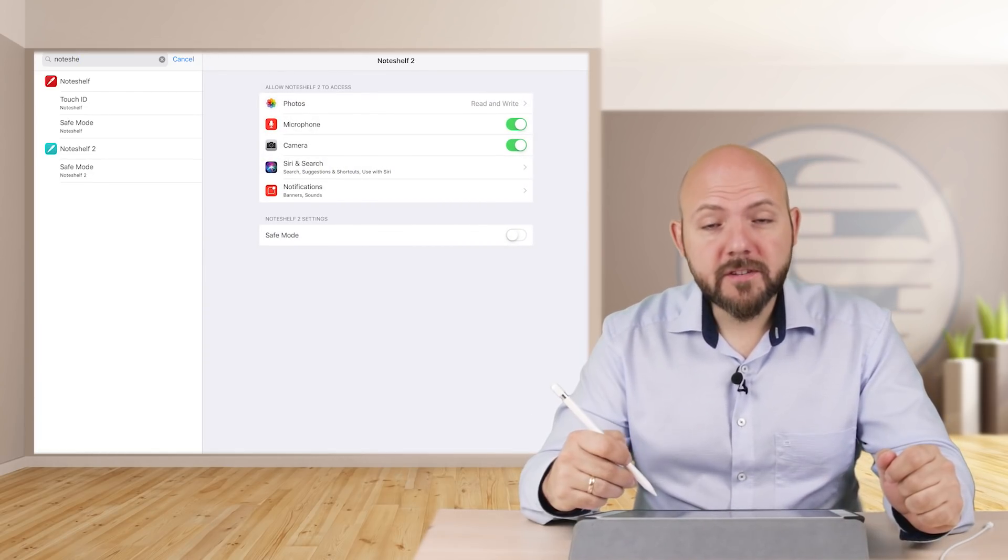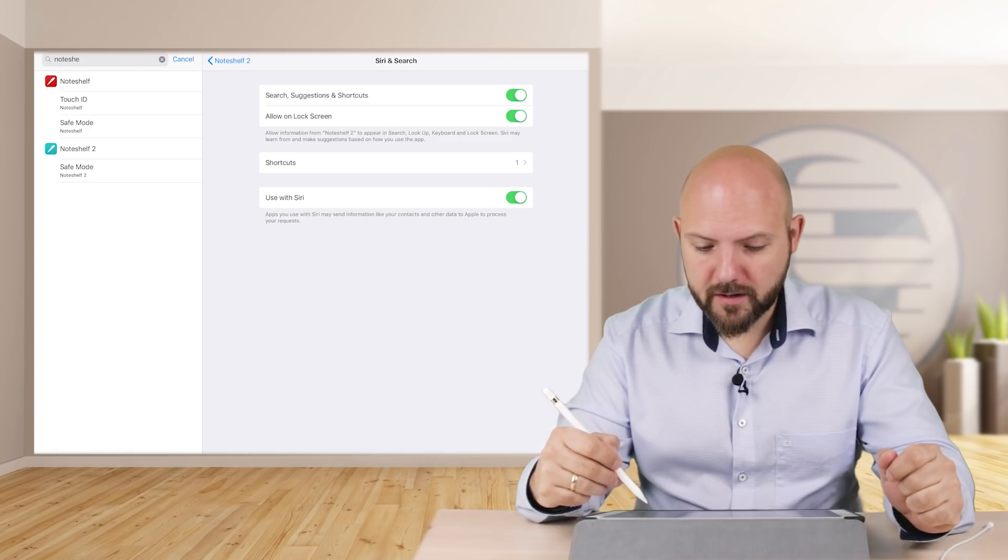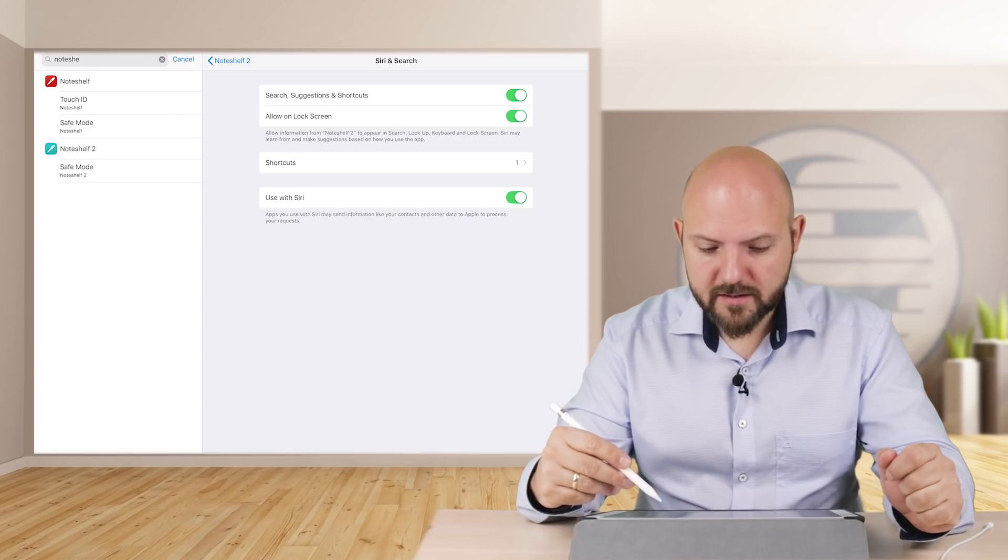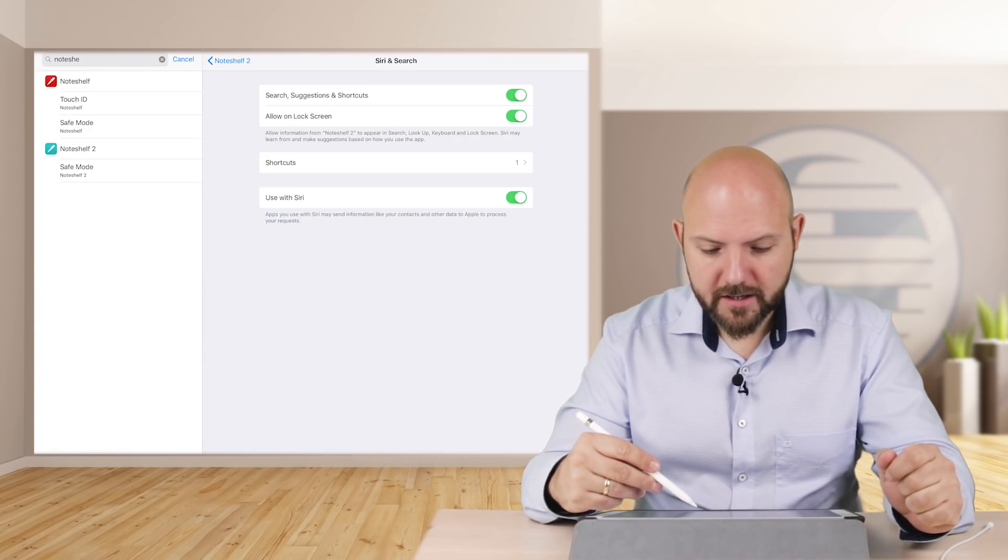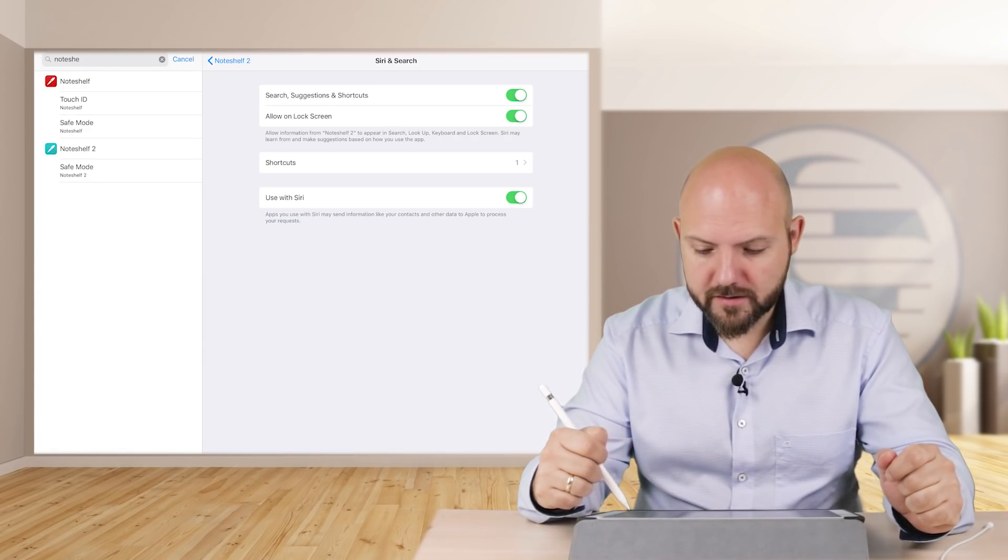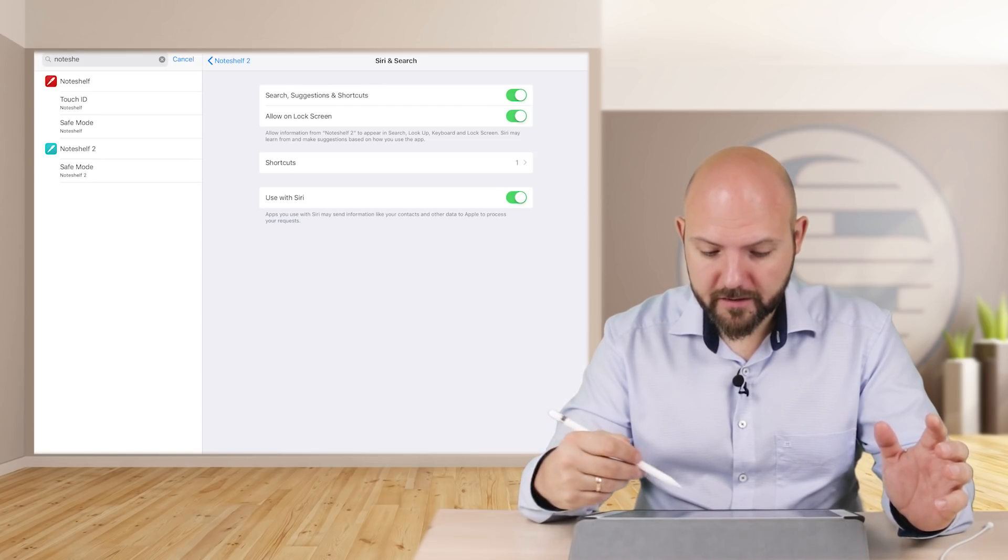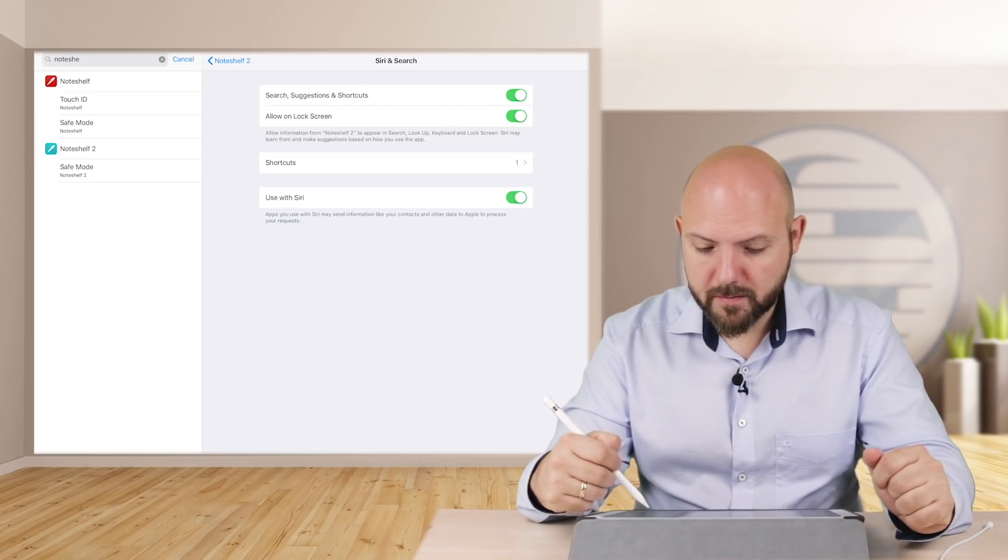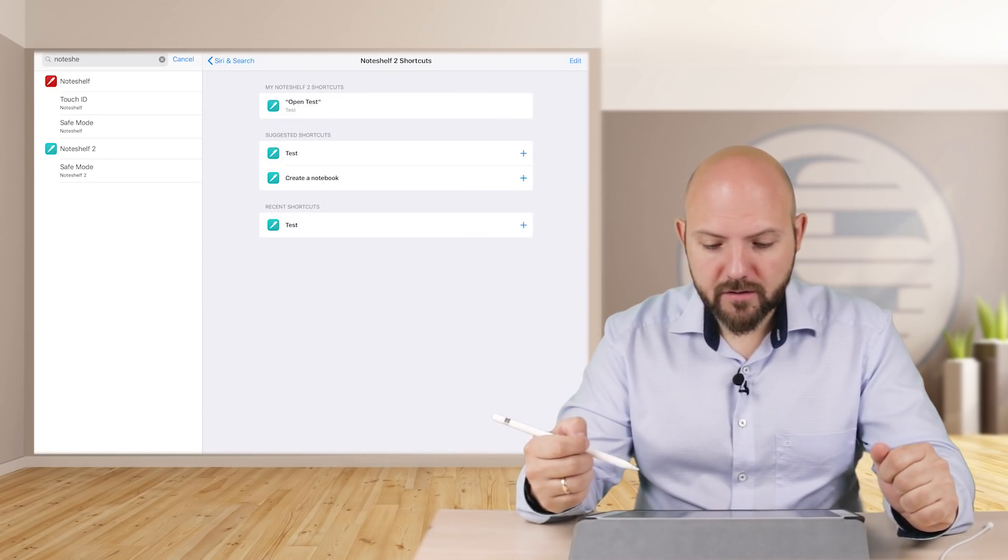You have the Siri and Search function. Just go in there and you see Search Suggestion, Shortcuts, Allow on Lock Screen - that is also allowed when it's locked - and then Use with Siri. Then you go into Shortcuts.